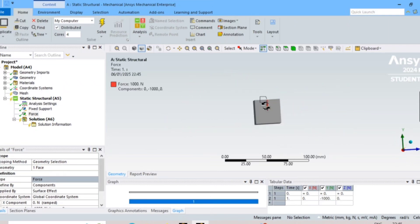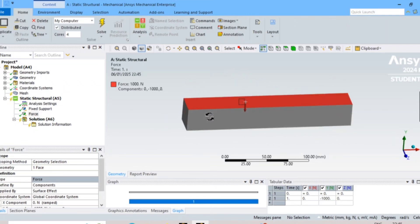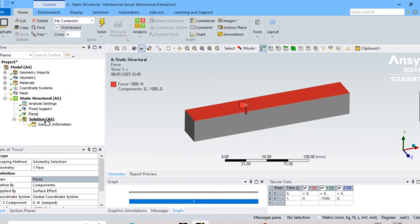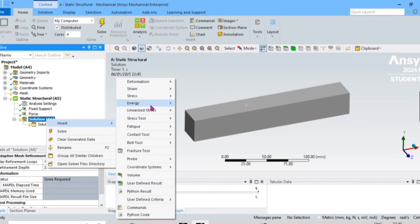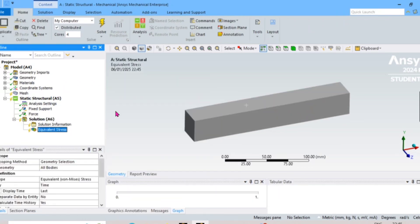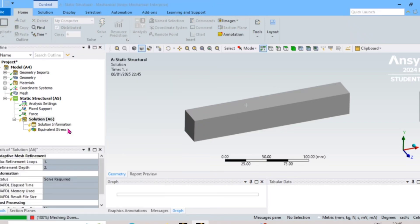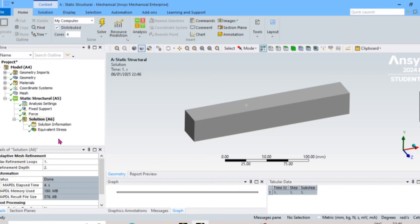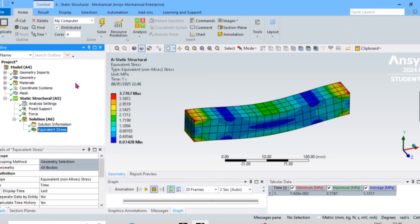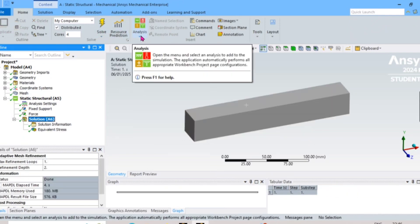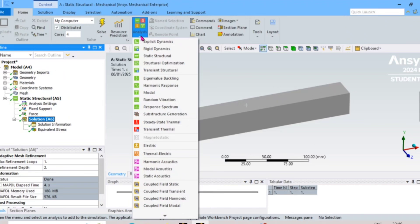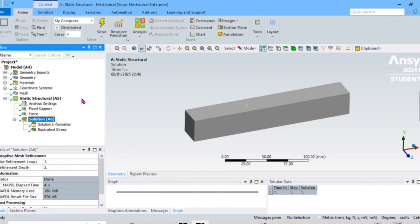We have given the fixture supports and the force. Now we will add the solution — equivalent stress — then solve. You can leave aside those results because our aim is to create the topology optimization, not just the static structural analysis.